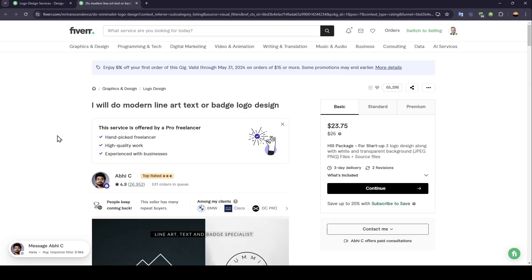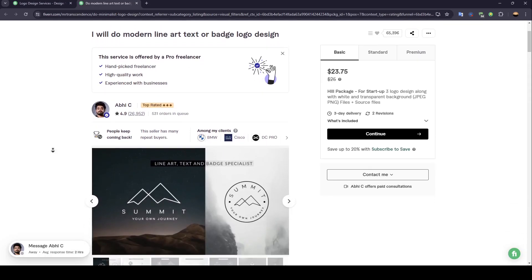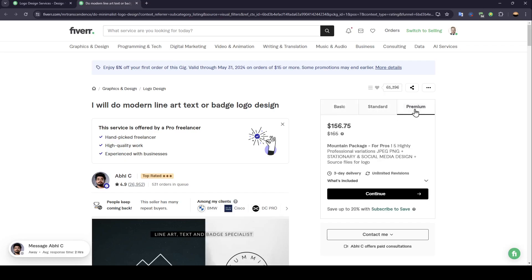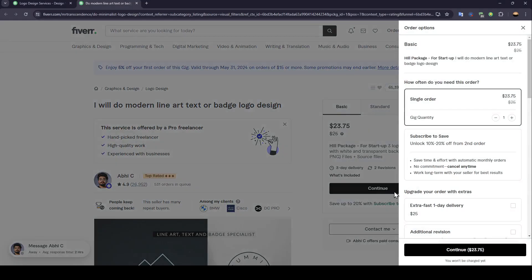Once you're here, you're going to find all of the information that you need. Here is the price. This has three offers. There is the basic, standards, and premium. For example, I'm going to choose the basic. And then click on continue.